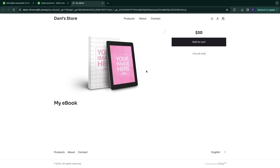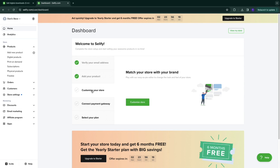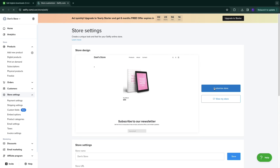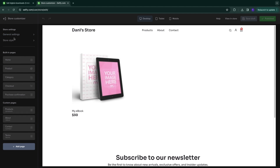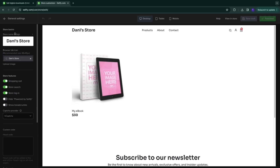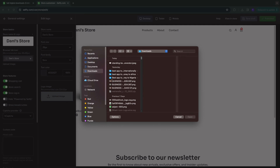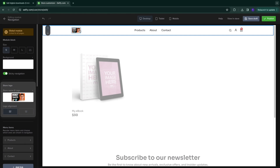If you click 'View in Store' you'll see a preview of your product page. Next we'll customize this page. Go back to home — step three is 'Customize Your Store.' Click 'Customize Store,' which takes you to the store customizer. First, go to 'Store Settings' to set your general settings and store style. Click 'Store Settings' and upload your logo by clicking 'Upload Image.'